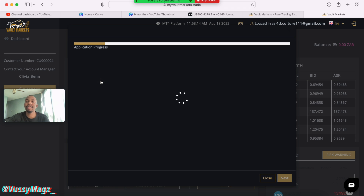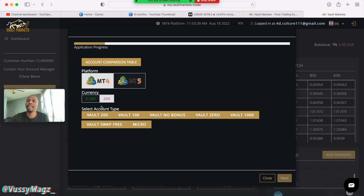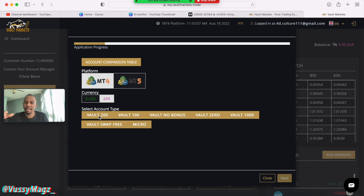There's MT5 and MT4, and the major difference is the platform. For MT4 you can pick your account currency, and then you can select different account types — same account platform but different benefits. The Vault 200 means a 200% bonus: every time you fund this account you get 200% of the amount you put in as credit. You can't withdraw that credit — you can only use it to open more trades. But if you lose the balance, the credit automatically gets forfeited.